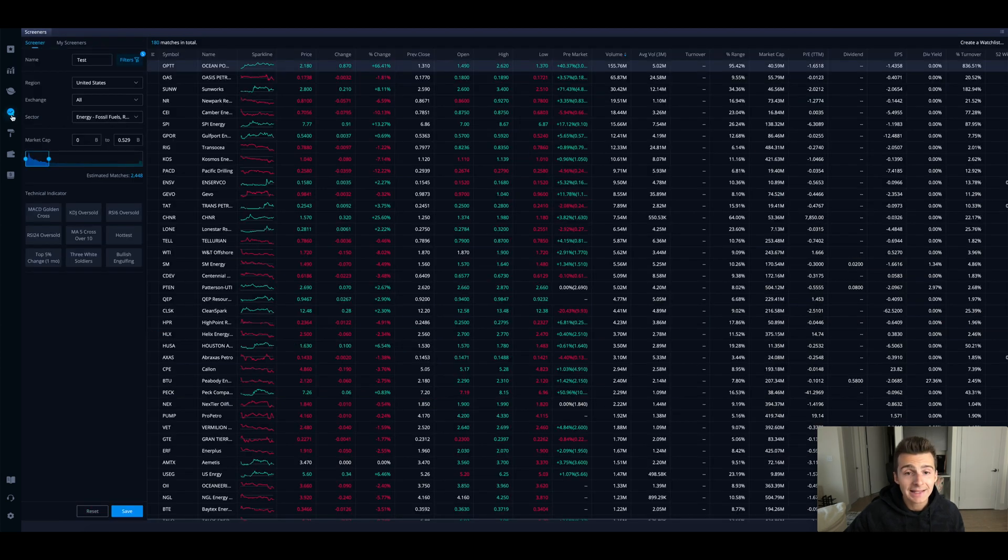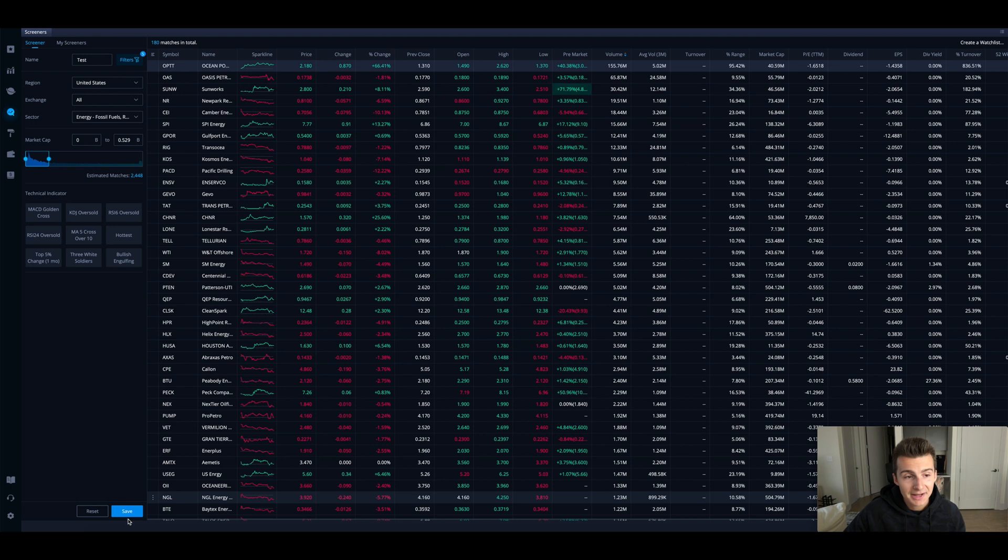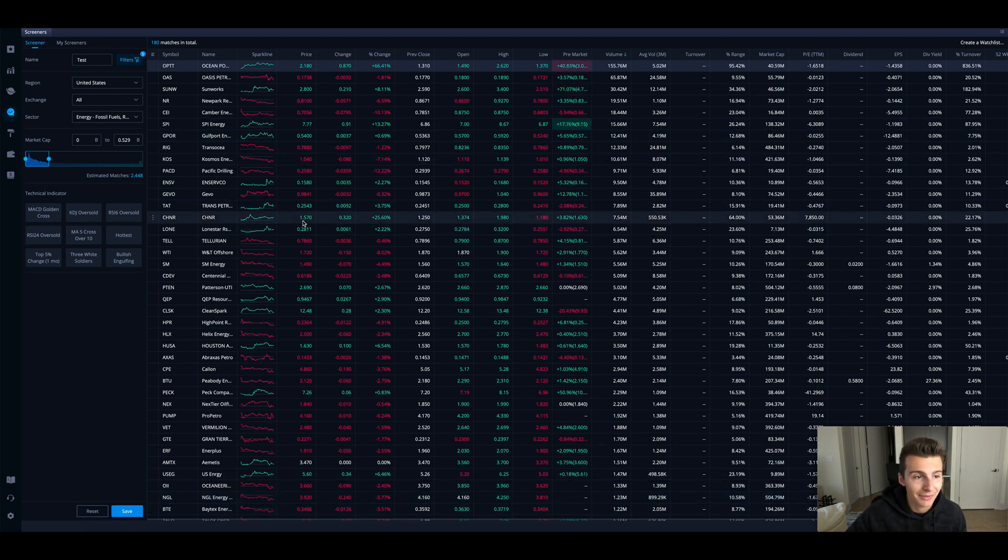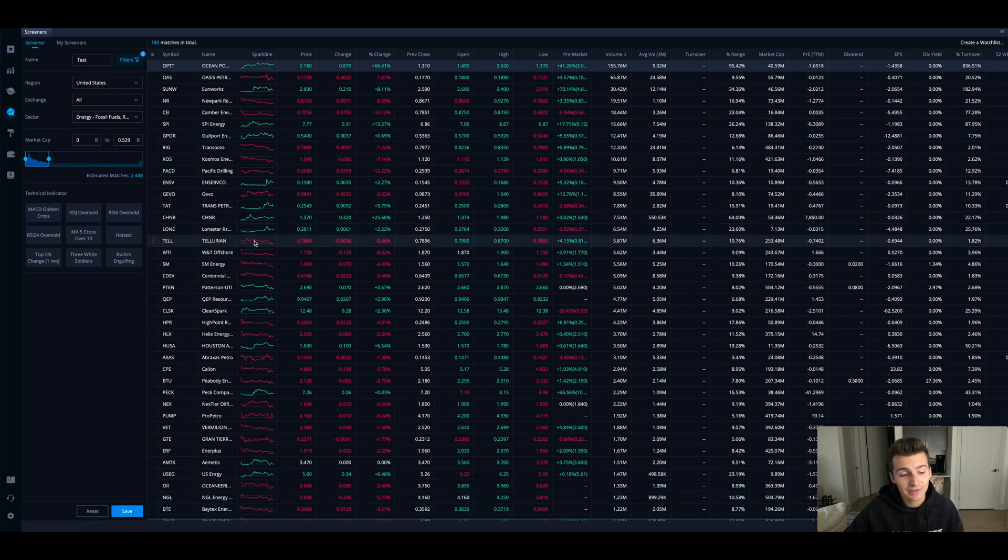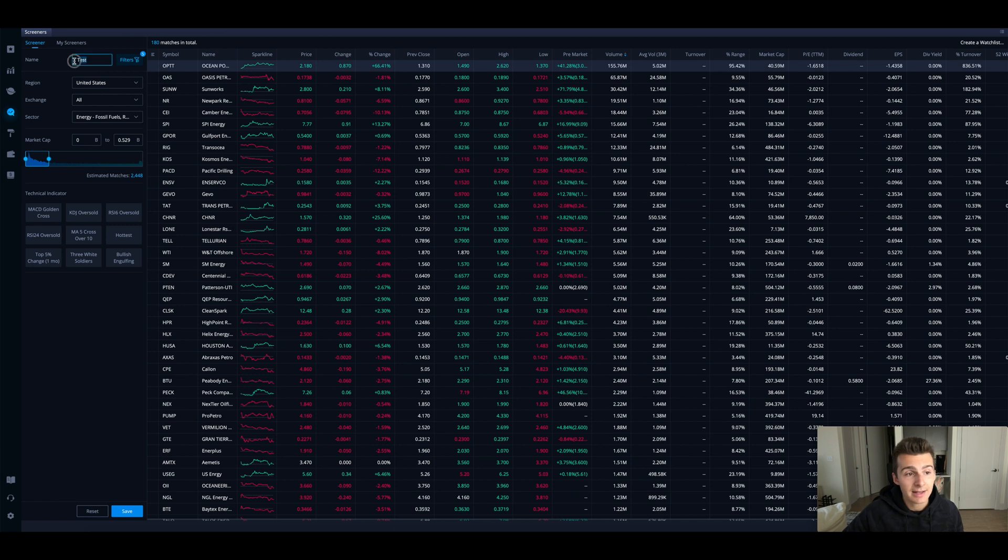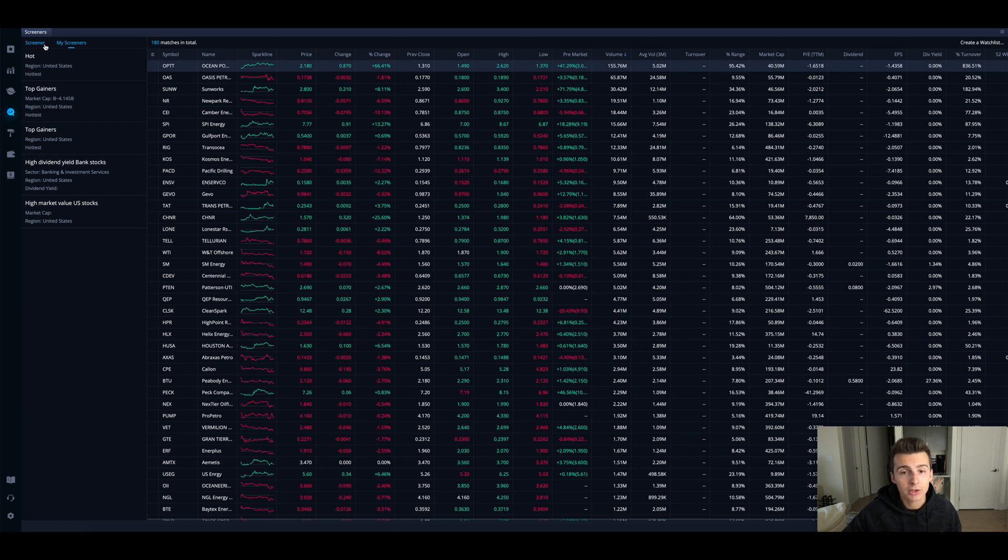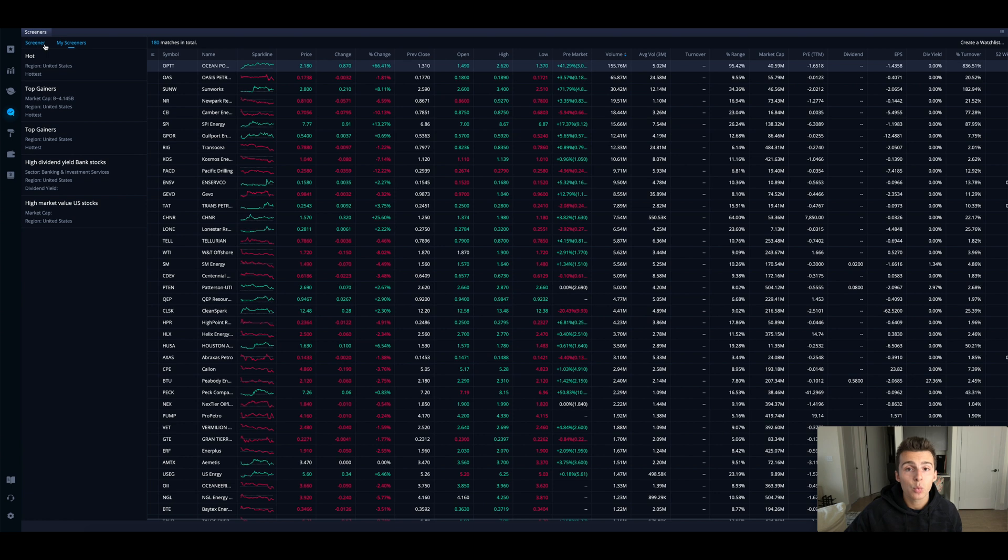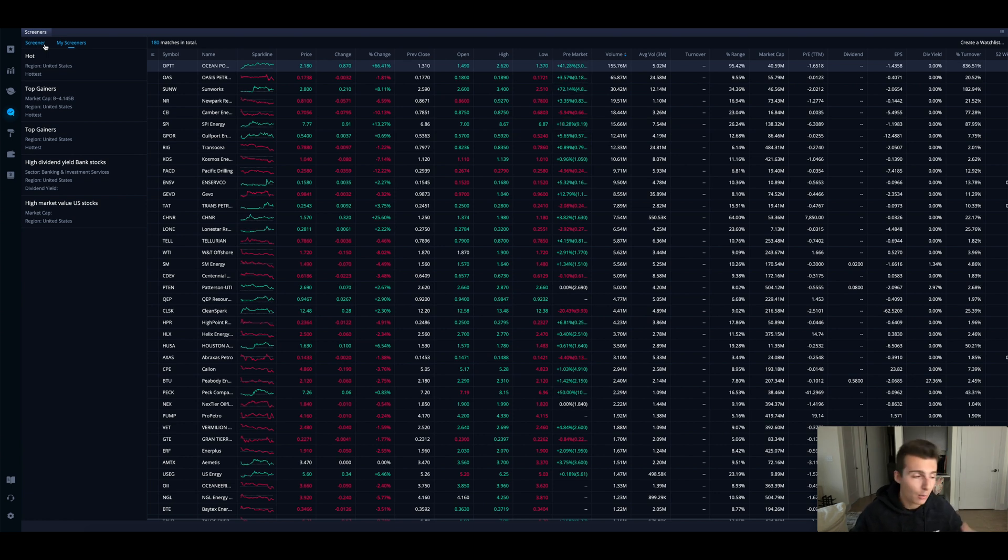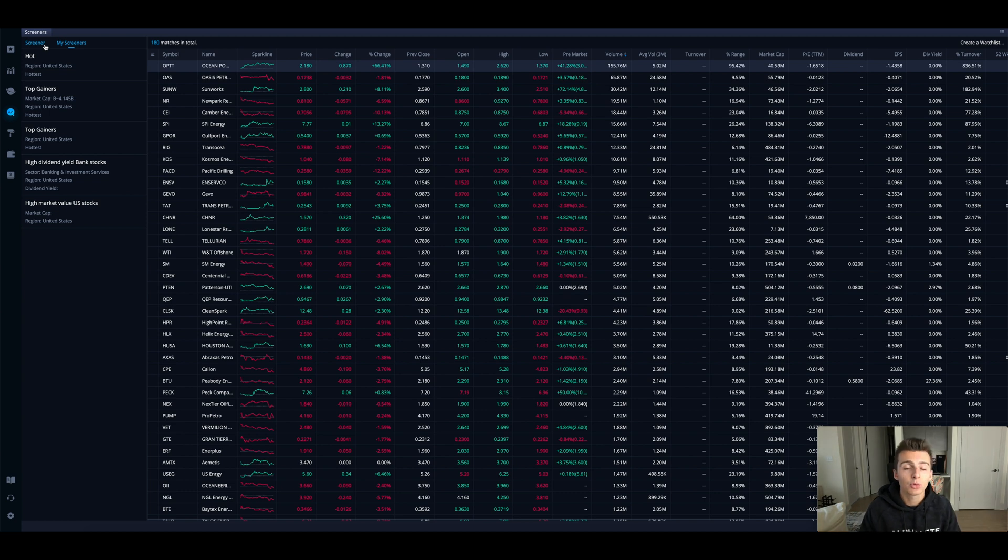One last thing I will say is make sure you go down and click save. If you don't save the screener, it's not going to be saved once you do a couple different things. Make sure you save the screener and it will save as the name you call it under your my screener section. You should be all good to go into that screener and find the stocks you're looking for and make as many screeners as you would like.